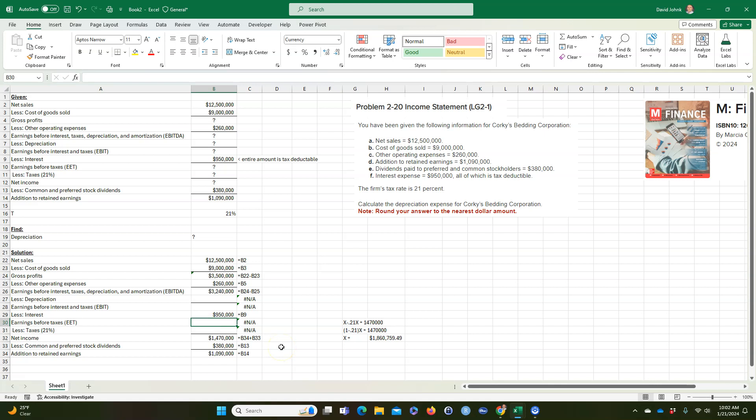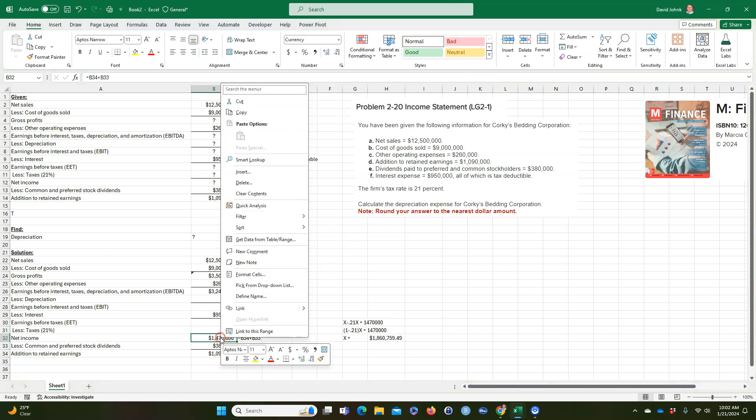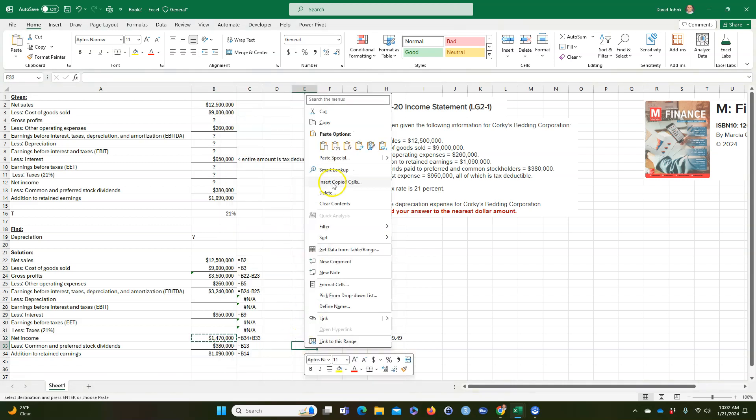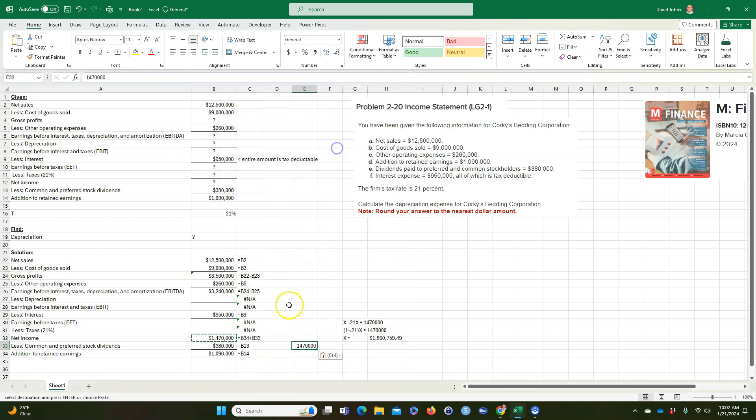Now, I actually like to use something called goal seek. So what I'm going to do is I'm going to take this, I'm going to copy it. I'm just going to go over here, I'm going to paste it somewhere here as a value just so I know what it is.